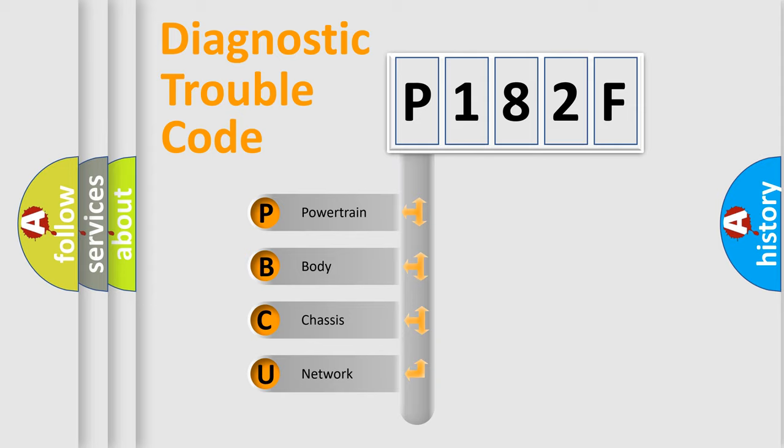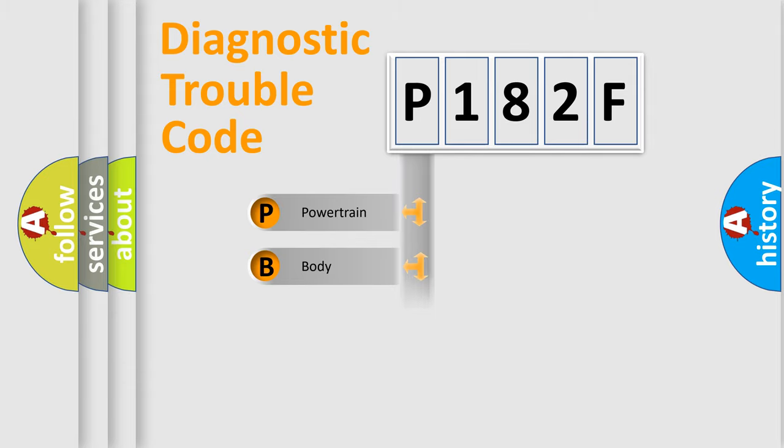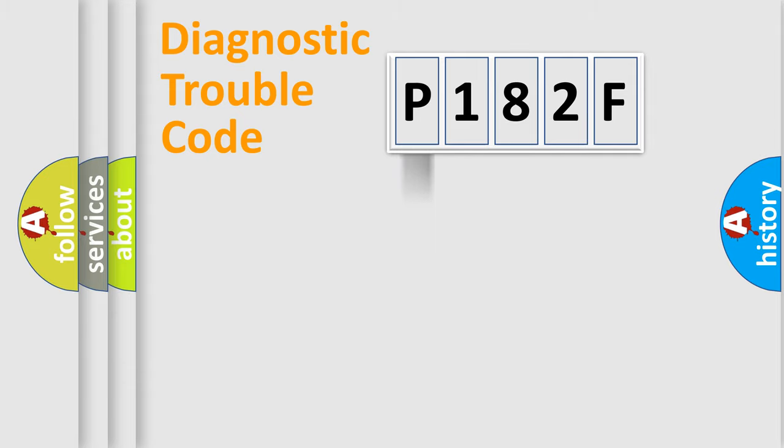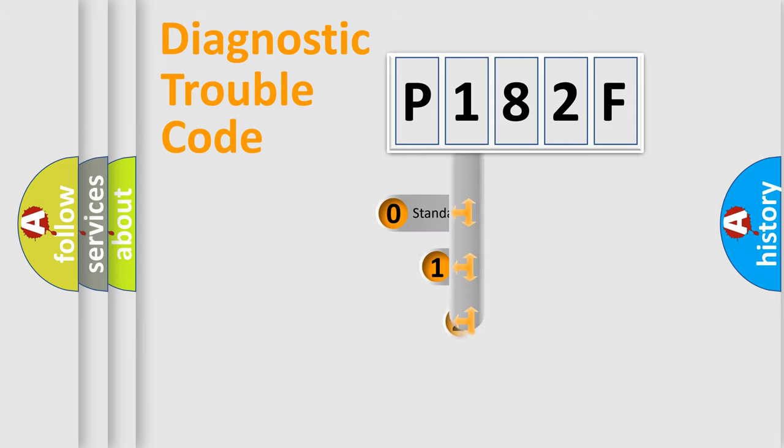We divide the electric system of automobile into the four basic units: Powertrain, Body, Chassis, and Network. This distribution is defined in the first character code.